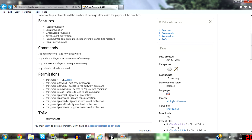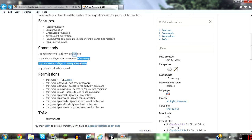CG add bad word adds a new swear word. CG add 1 increases level of warnings to a player. CG remove warns downgrade warnings, and CG reloads a command.